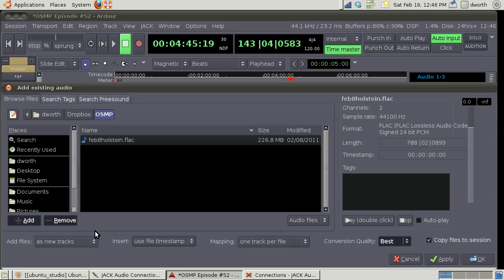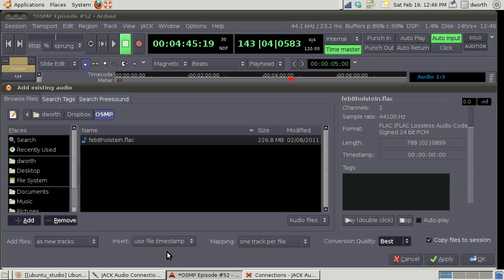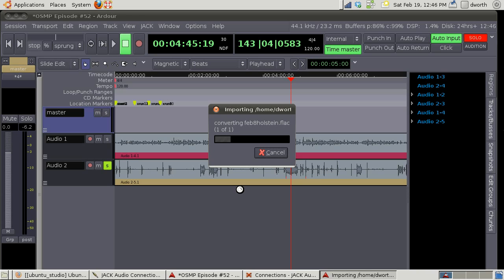We've got one track per file right here. This is going to add it as a new track. You could have it just added to the region list which I'll show you in a minute. We want it as a new track so we'll hit OK. Let's go ahead and import that.